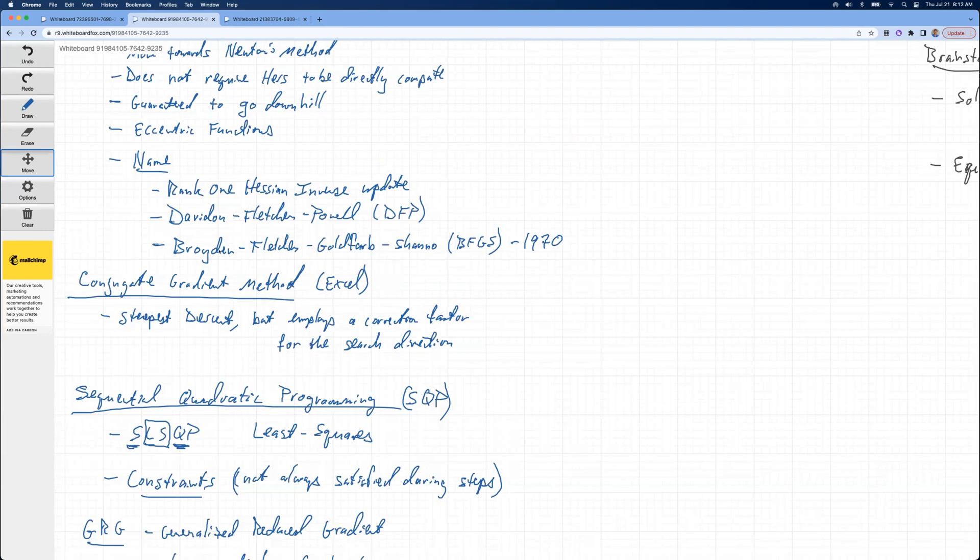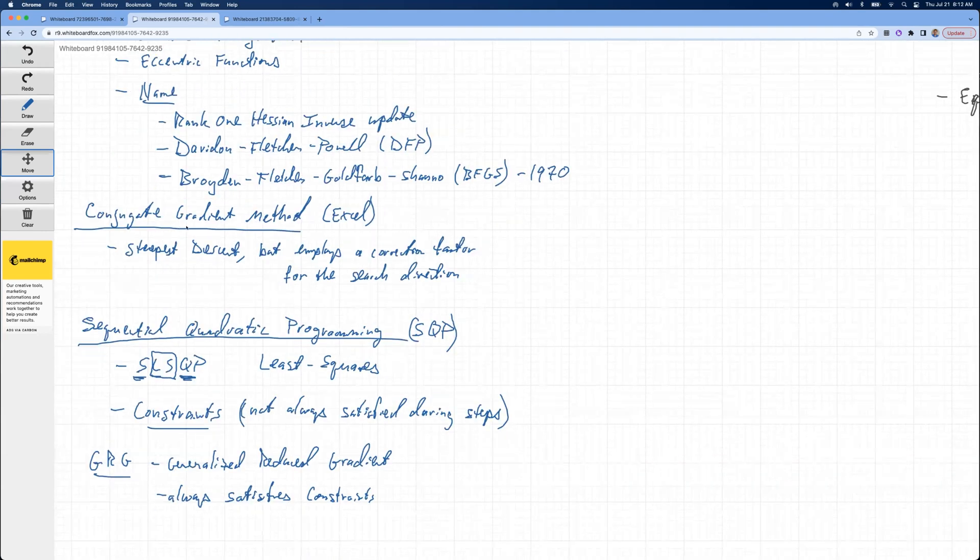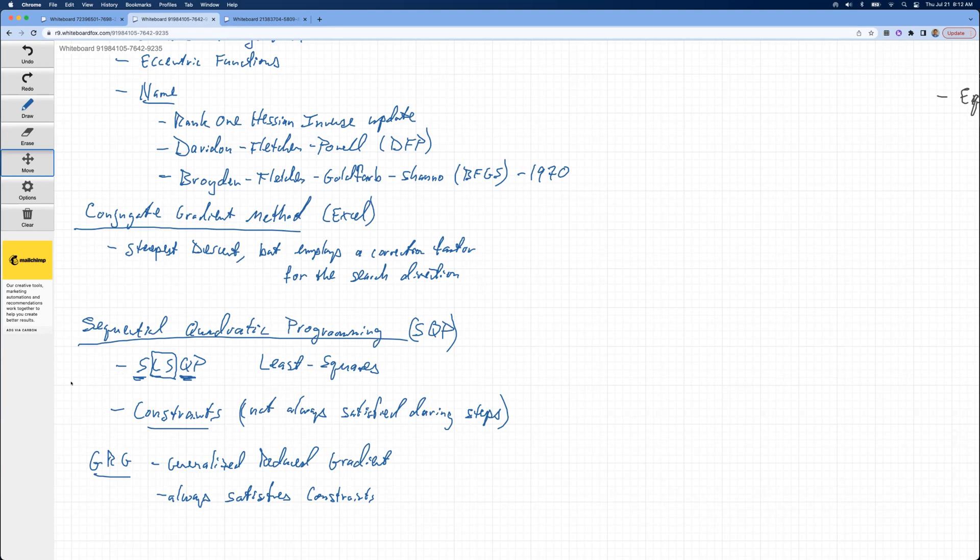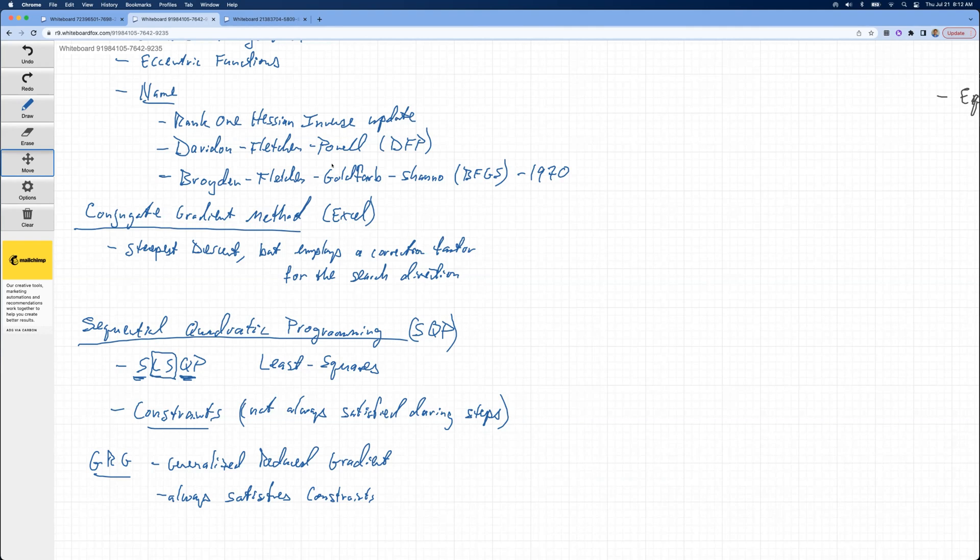There's also some other methods that are gradient-based, conjugate gradient method. Excel does have the GRG method in there. Sequential quadratic programming, SQP, there's another version of that, least squares, SLSQP. So the SQP and GRG methods can handle constraints. And that's one of their big benefits over the BFGS method. The BFGS method technically cannot handle constraints. Now there is one thing I wanted to mention about that, that sometimes you can put in what I would call artificial constraints into an unconstrained optimization.